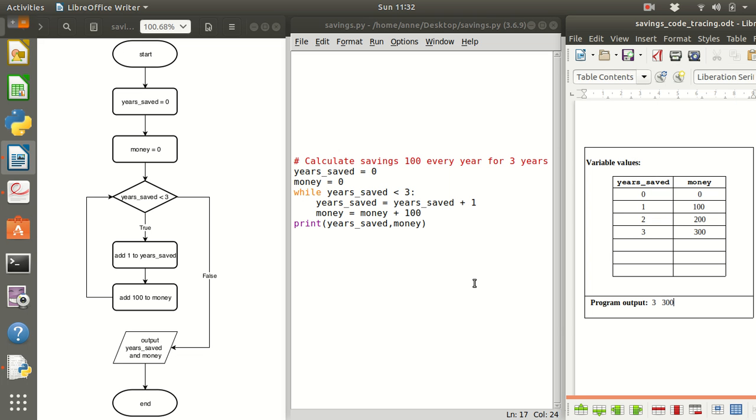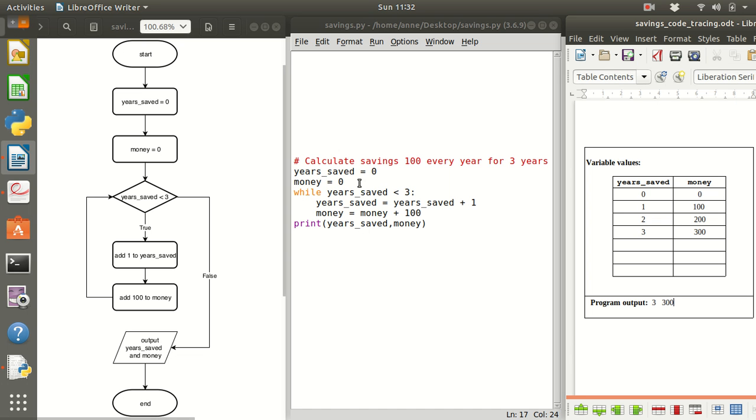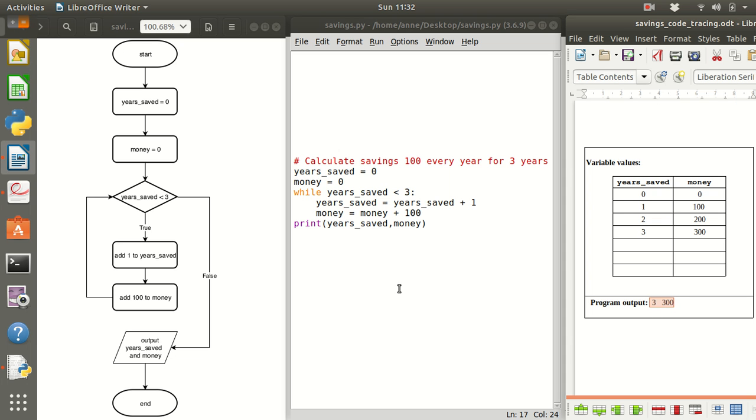So let's see if it does that now. So let's just review. Here we've got our flowchart. The flowchart as a program is written like this. When this runs I'm hoping that the program output will be these values here 3 and 300.